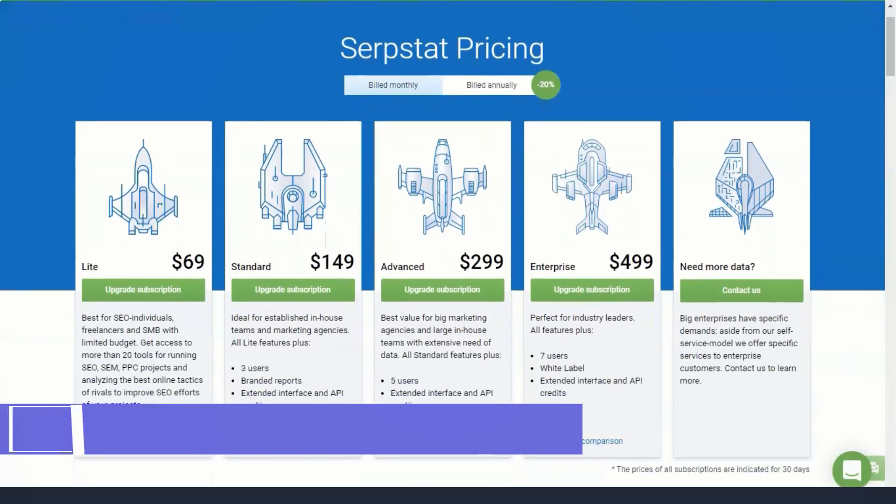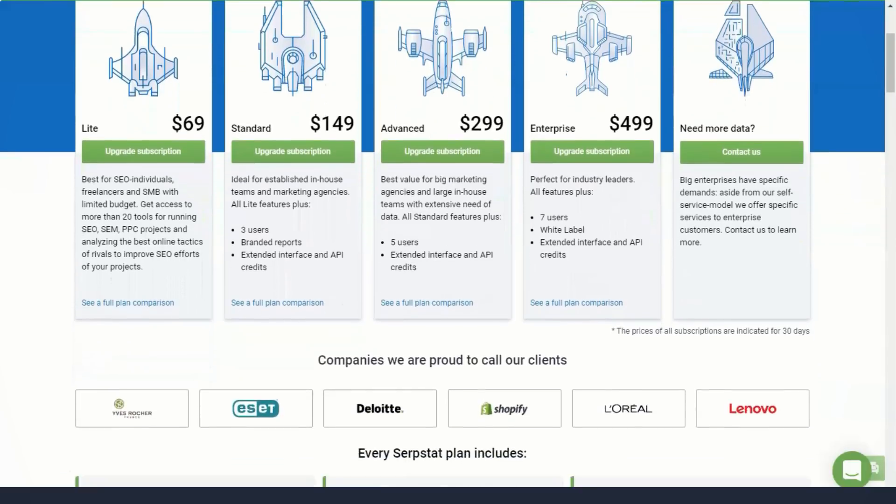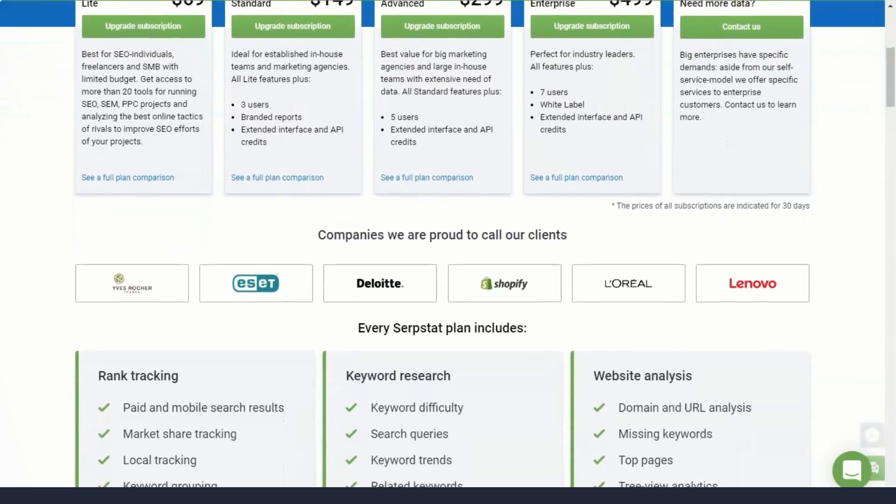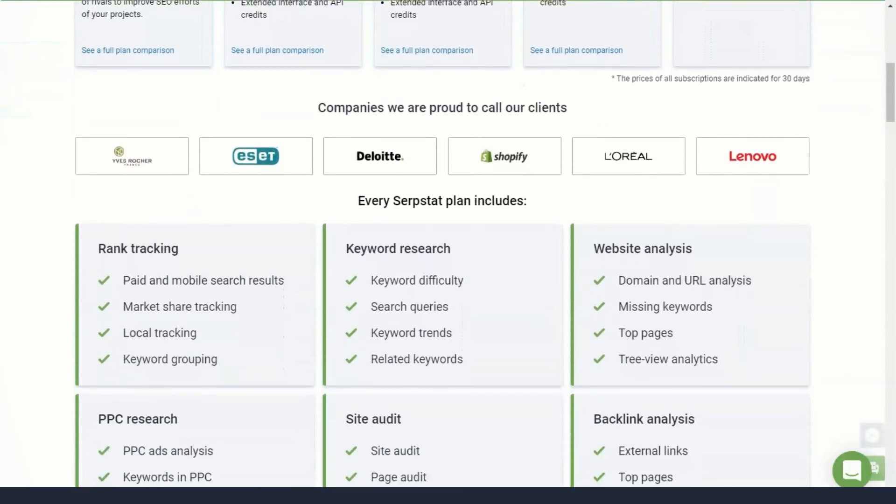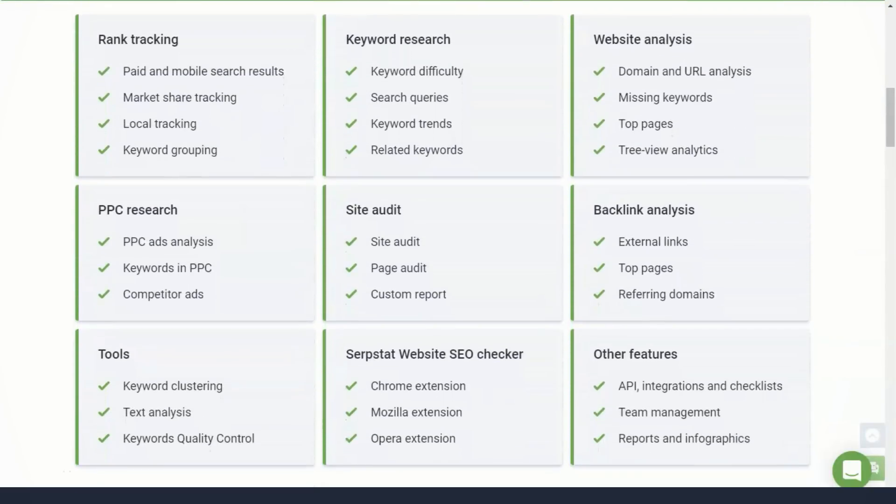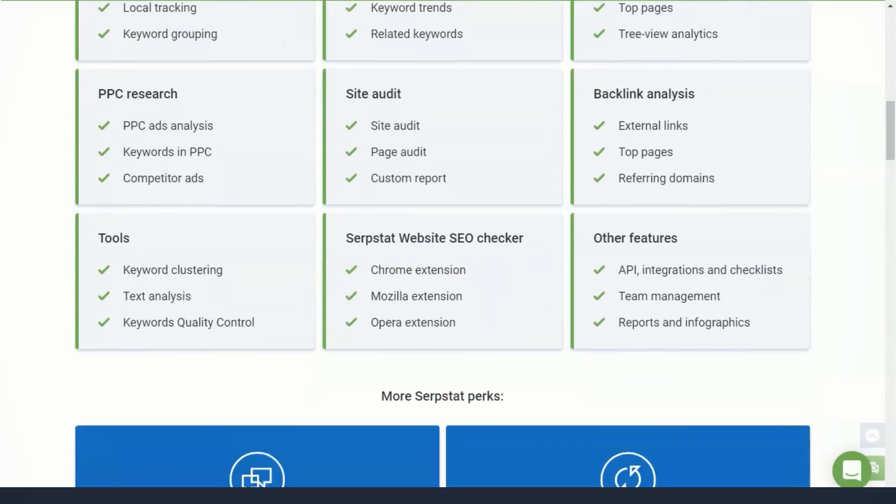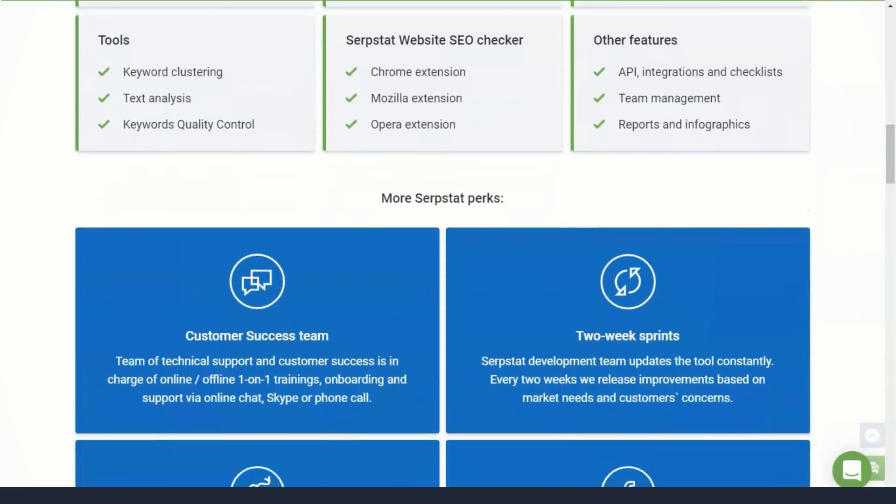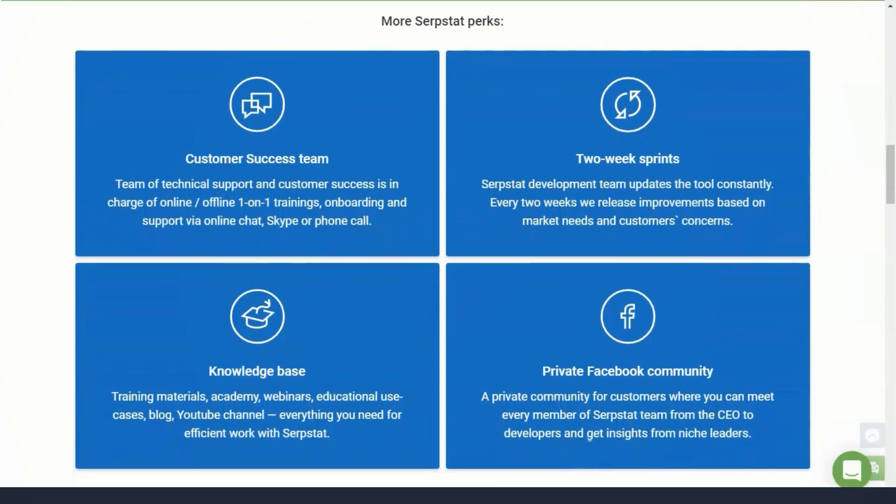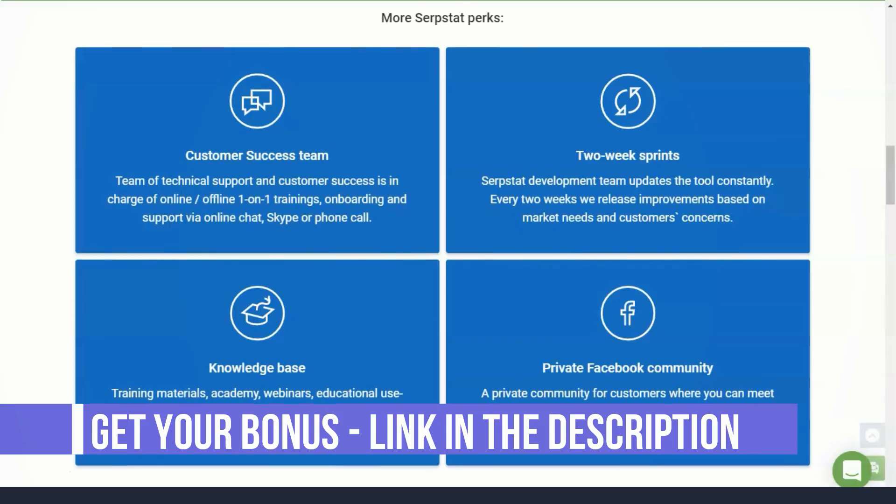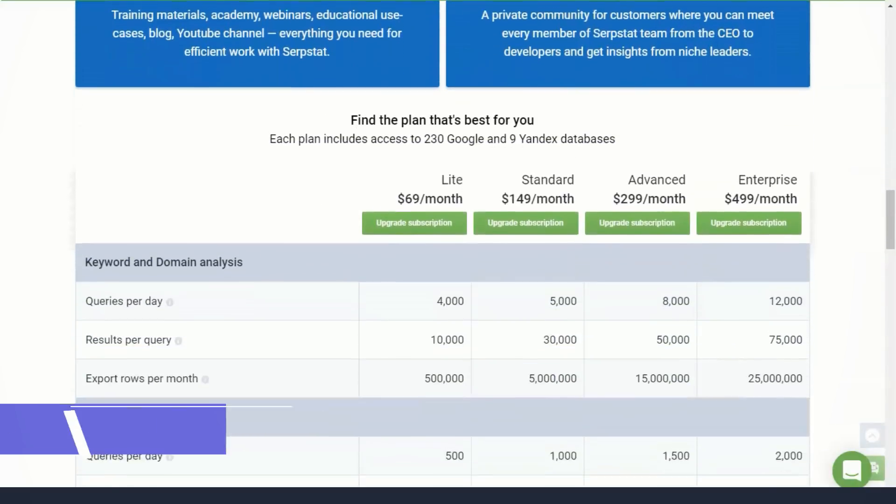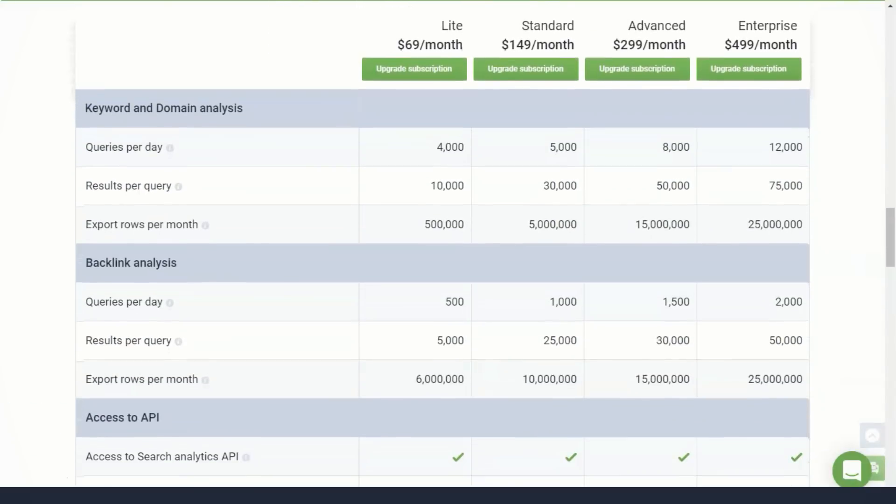Serpstat's competitor reports are similar to those from the organic search reports described above. This tool shows you top paid search competitors sorted by the number of common keywords. Similar to the SEO domain versus domain feature described above, you can use this Venn diagram to find paid keywords your competitors are bidding on. Determining those keywords and target CPCs will enable you to make informed decisions about your own paid search campaigns.